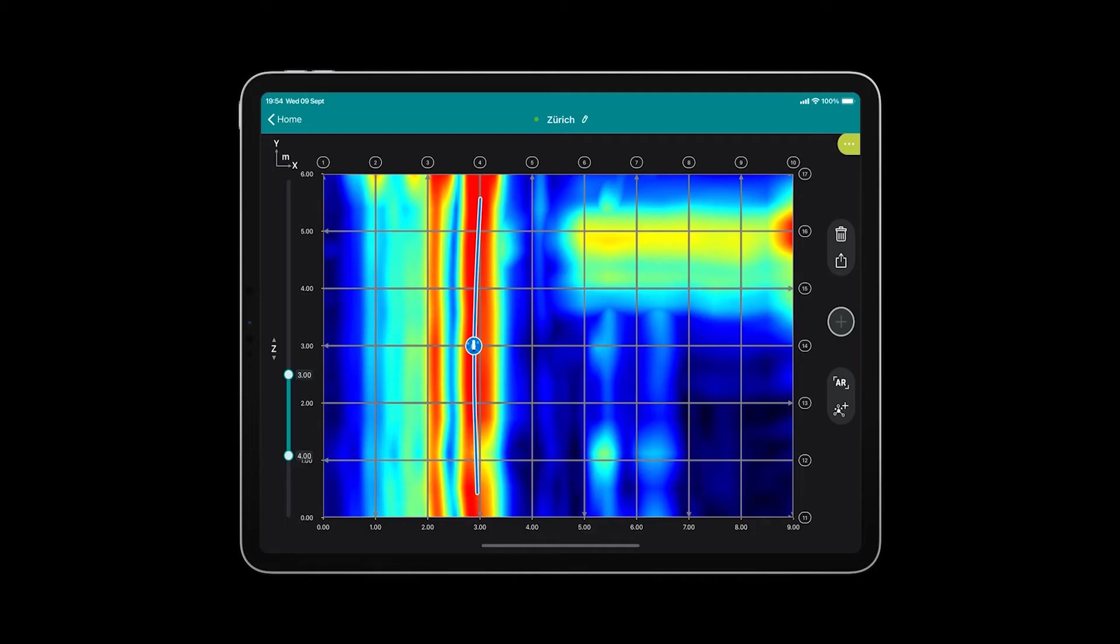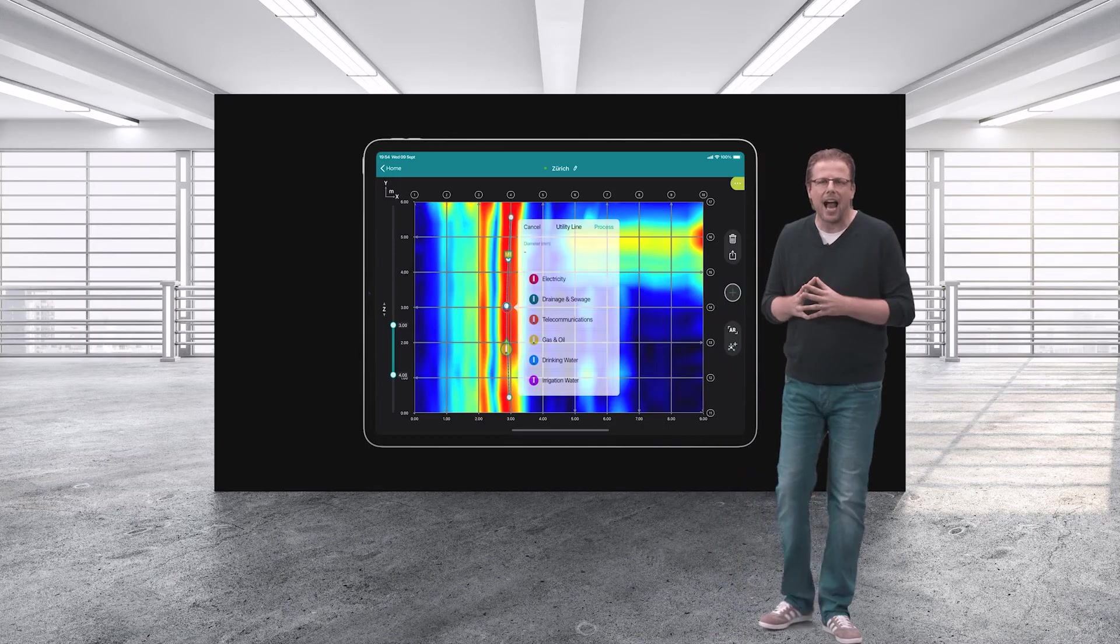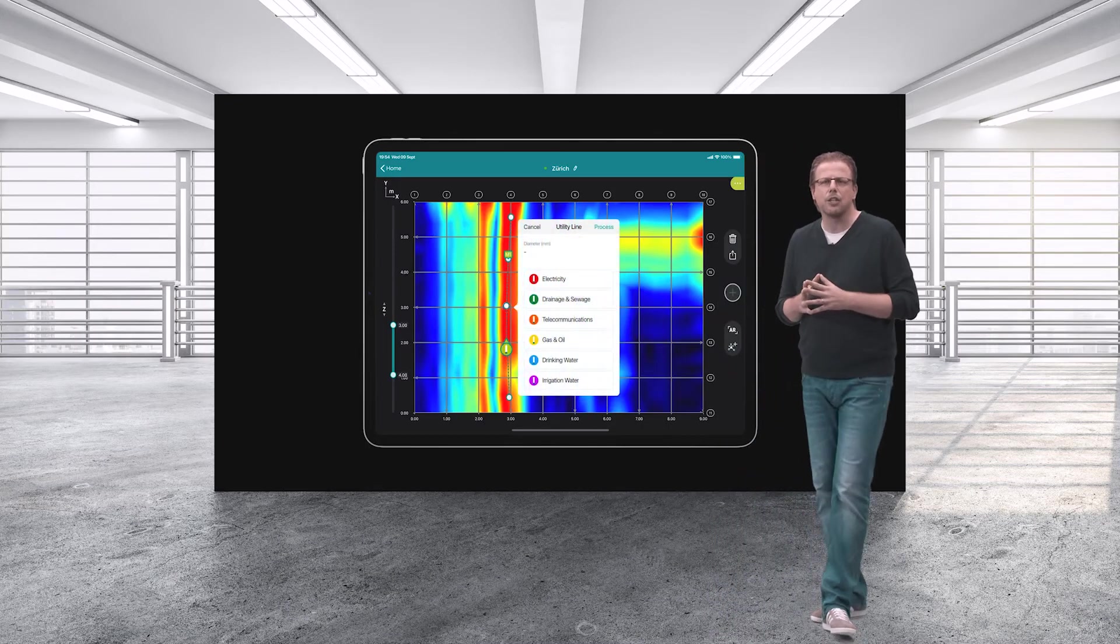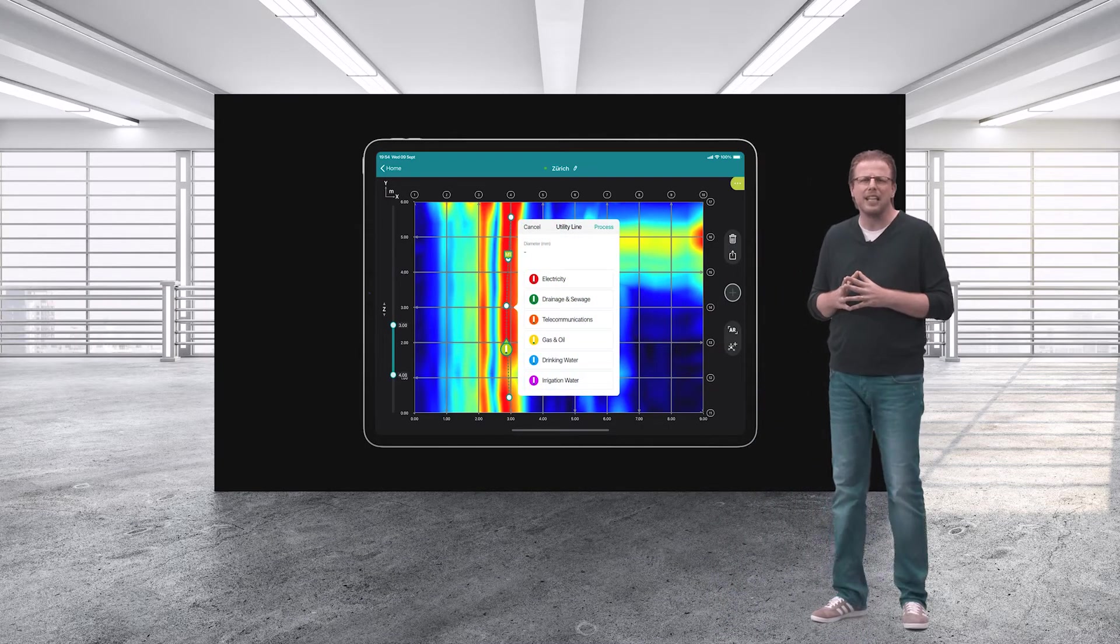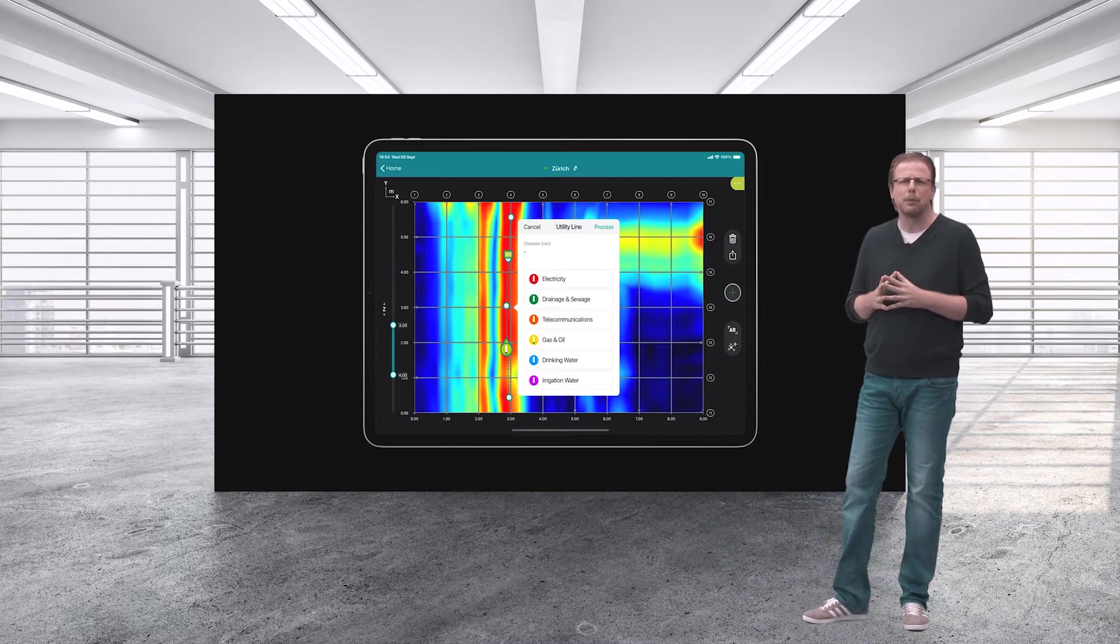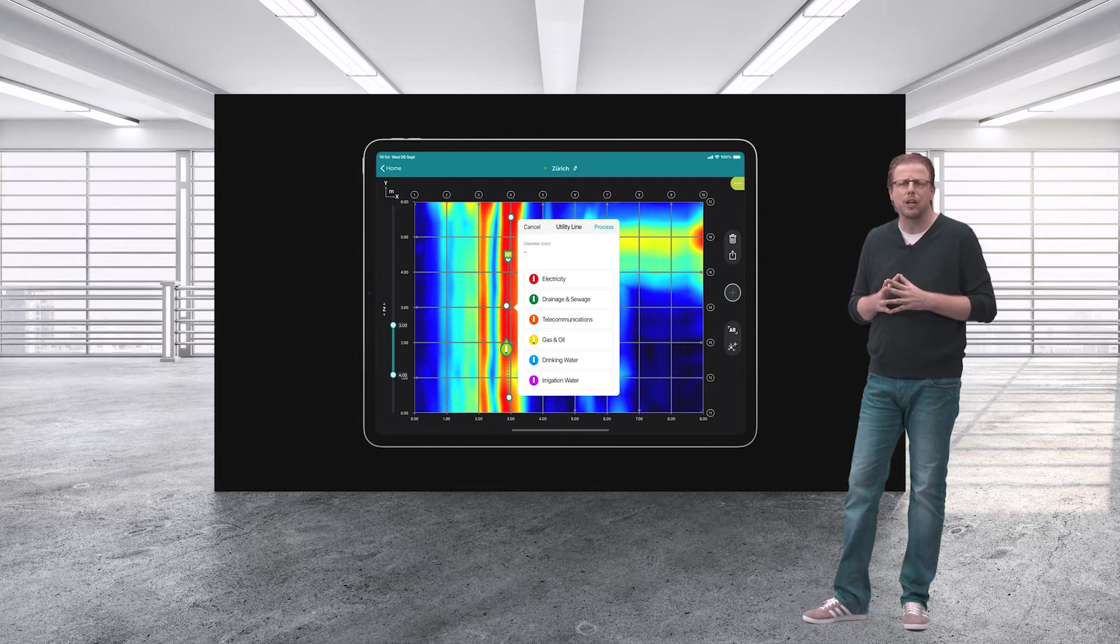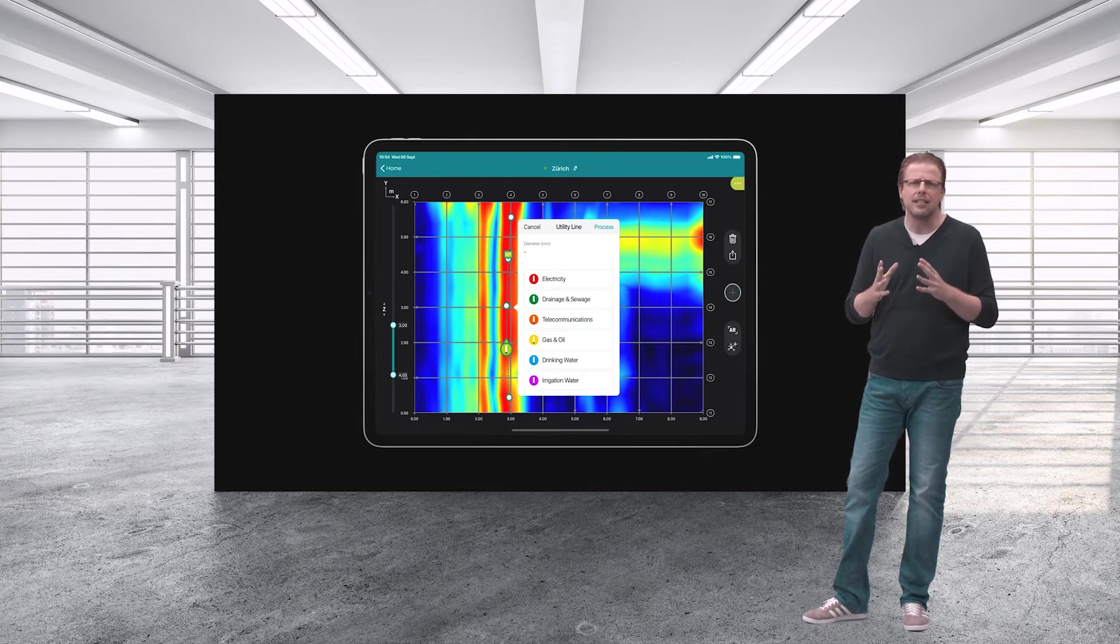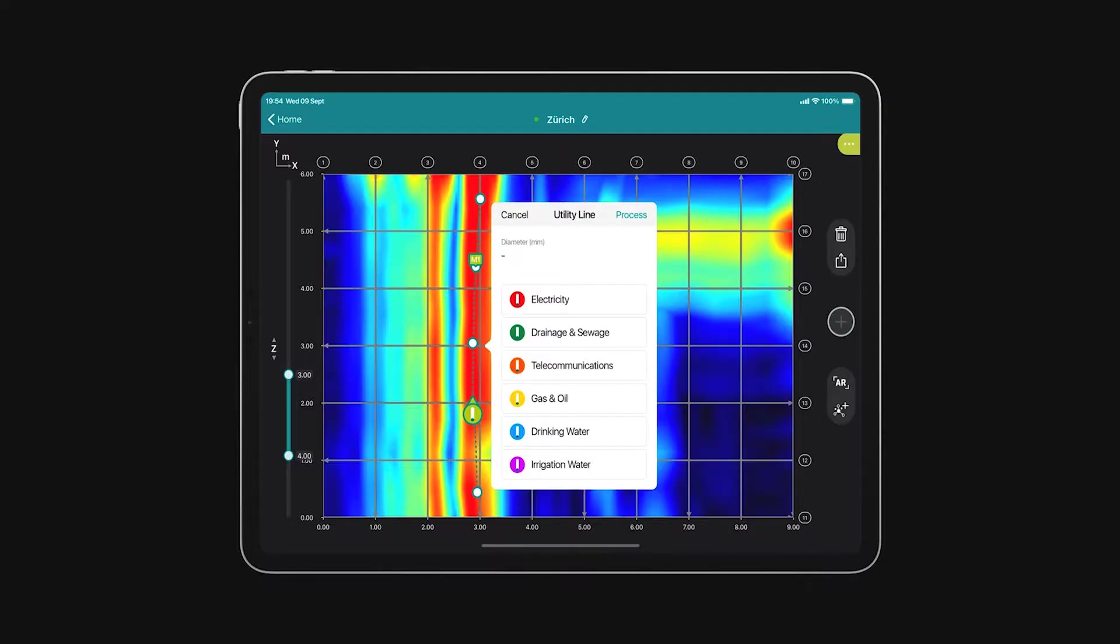You can see the data in real-time while you scan, AI vectorization with fully customizable line object tagging, and instant 3D visualization, so that you know exactly where to dig and where not to.